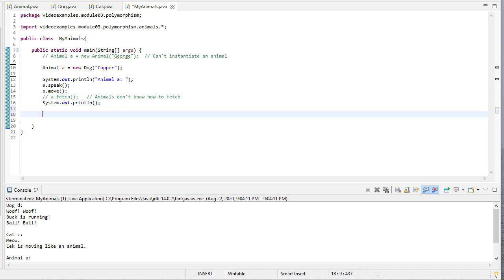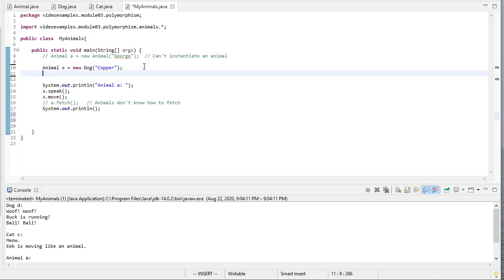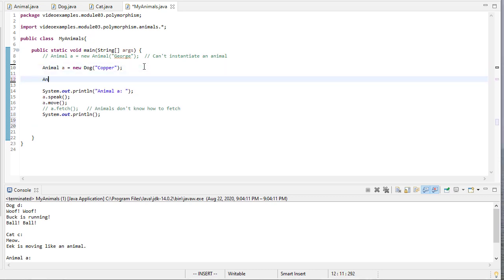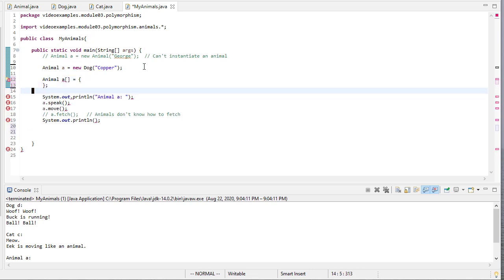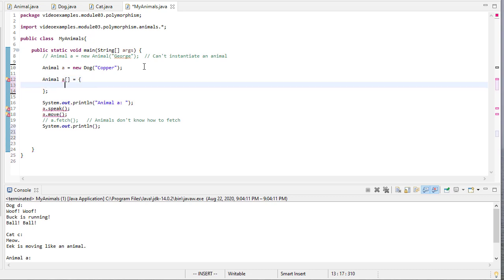But we can actually do something even, at least what I think is more impressive. I can create an animal array. Now you may say, how can we create an animal array? Because we can't instantiate an animal. And the reason is, this isn't an array of animal objects, it's an array of animal object references, and those can refer to anything.